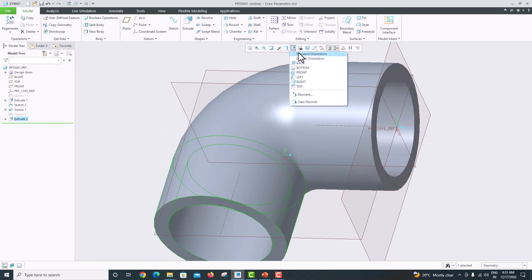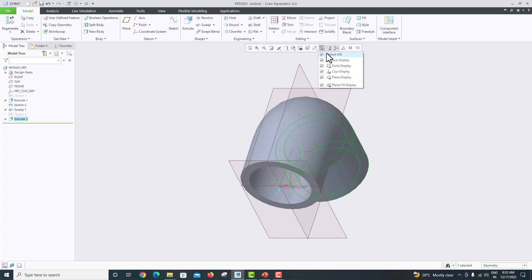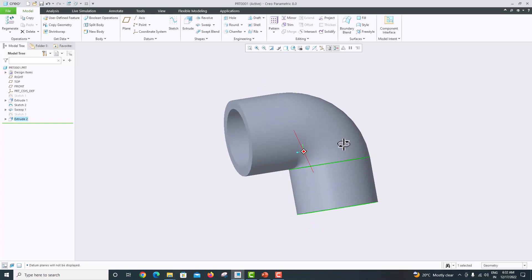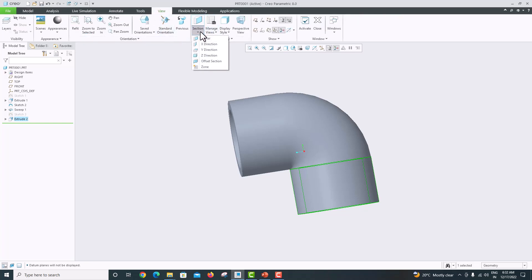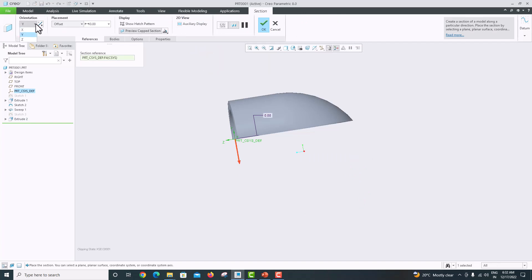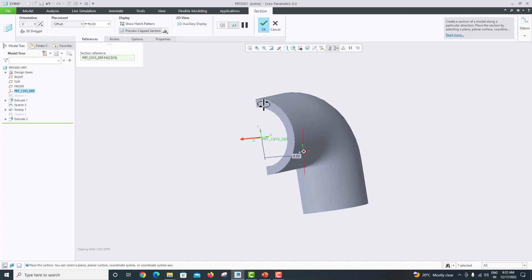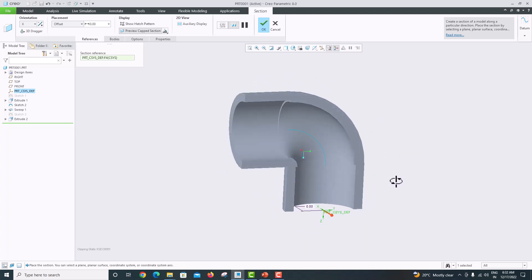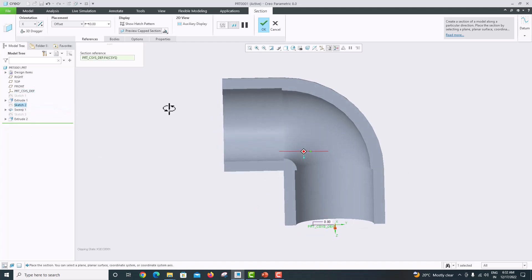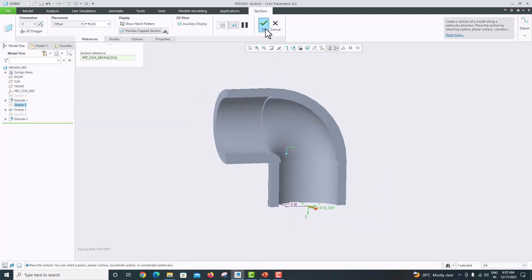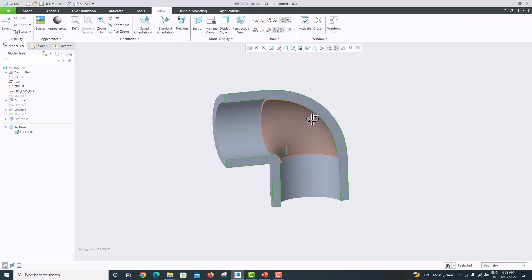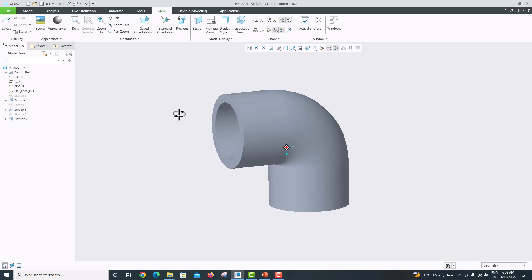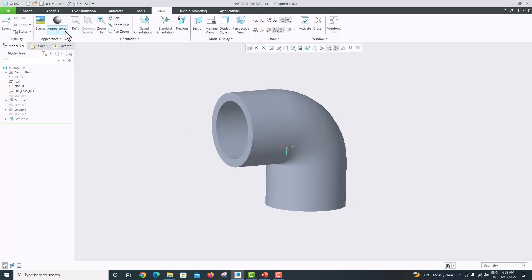Go to standard orientation and rotate the object to check the model. Go to View, Sectional View — choose a section and change the direction to verify. Use the X direction to view the cut section. You can now see we have modeled the correct shape. Click OK. This is the cross-section of our model. To remove the section view, select it, right-click, and delete. Click OK.